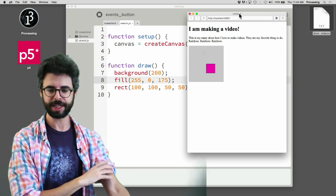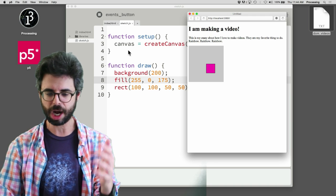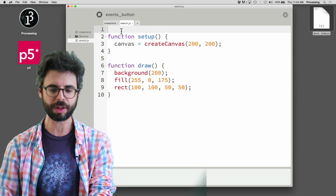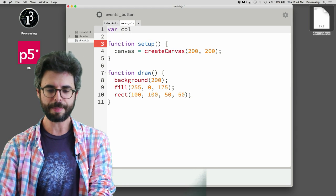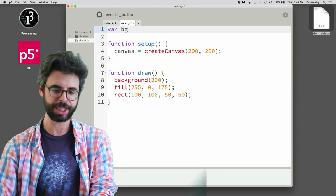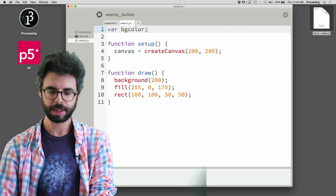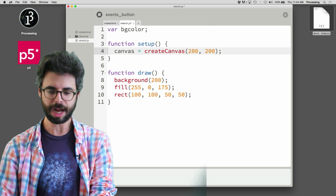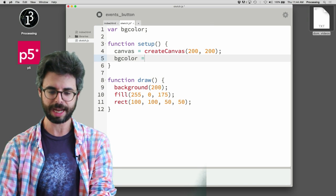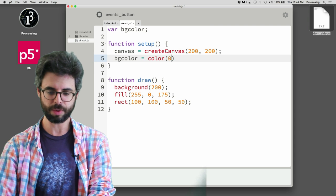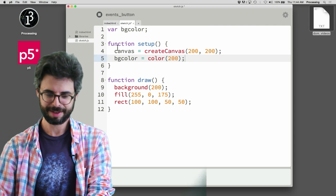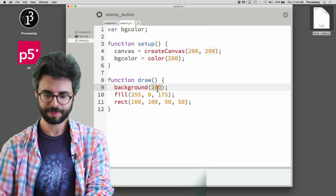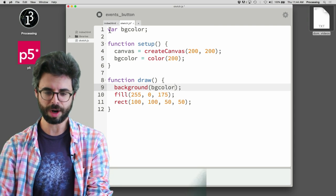I'm going to come back over here and I'm going to say, what do I need? I want the color, maybe I want the color of the background to change. So I'm going to make a variable called bgcolor for background color, and I'm going to give that variable in setup a value of 200.